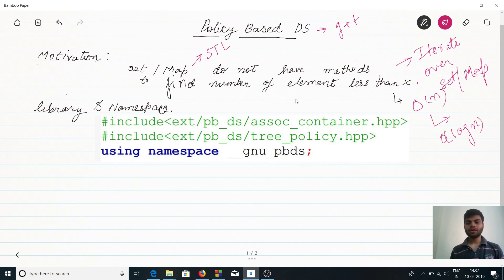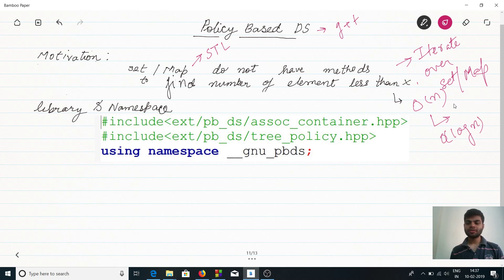To find elements less than X using standard STL, we would have to iterate completely over the set or map, giving O(n) complexity. But what we need is O(log n) complexity. These additional functions are provided by the G++ library.